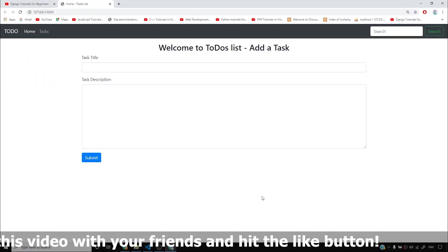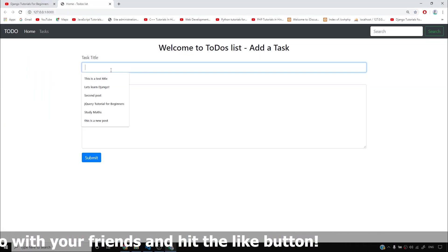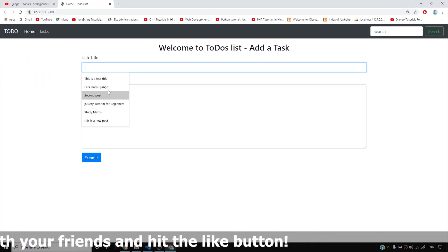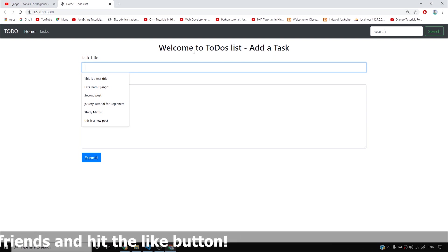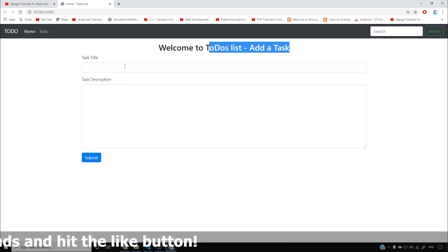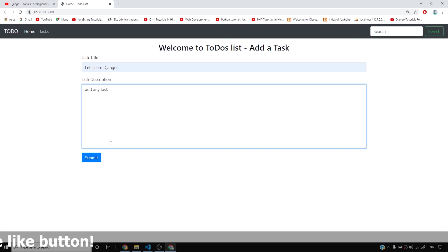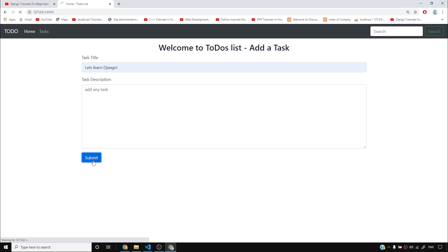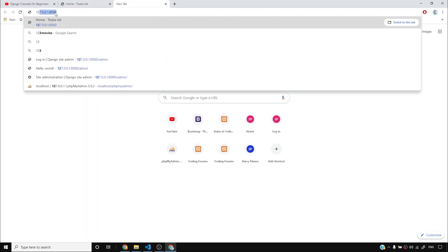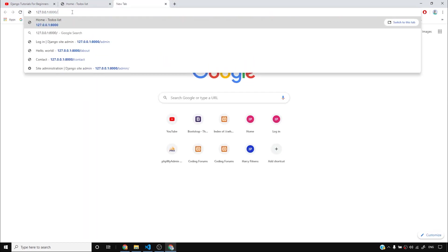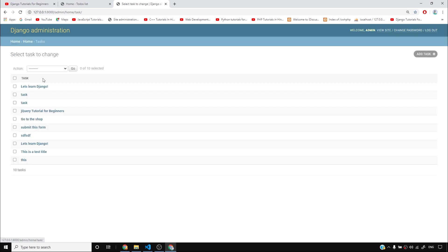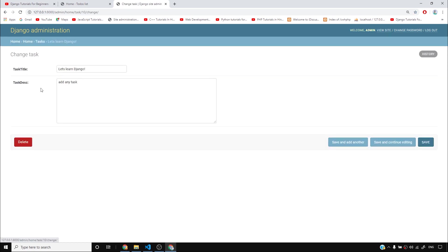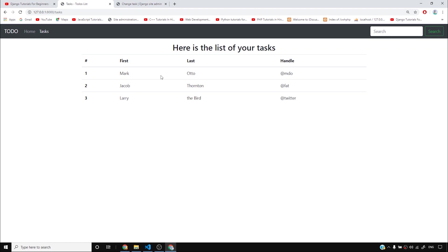So what I'll do now is I'll open this development server and you can see that I have this to-do's list, add a task headline. And then once again I can add any task, and once I submit it tells me success, your task has been added to the list. I can check this thing in Django admin that this has been added. Let's learn Django add any task has been added. But how can a user see the task? If you go to a task page, it is not complete at all.